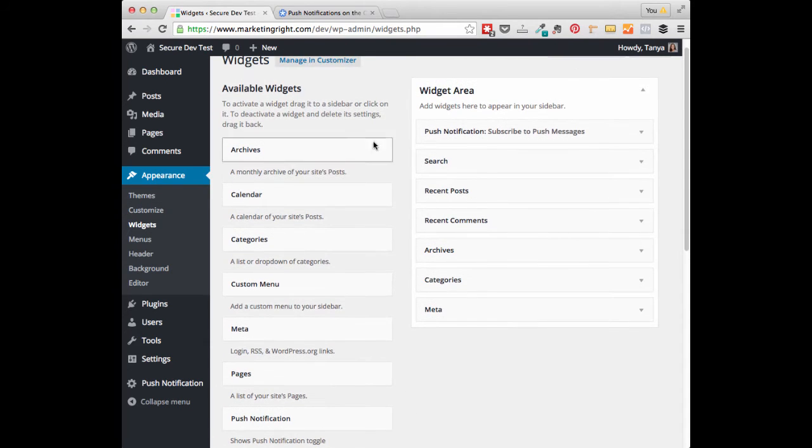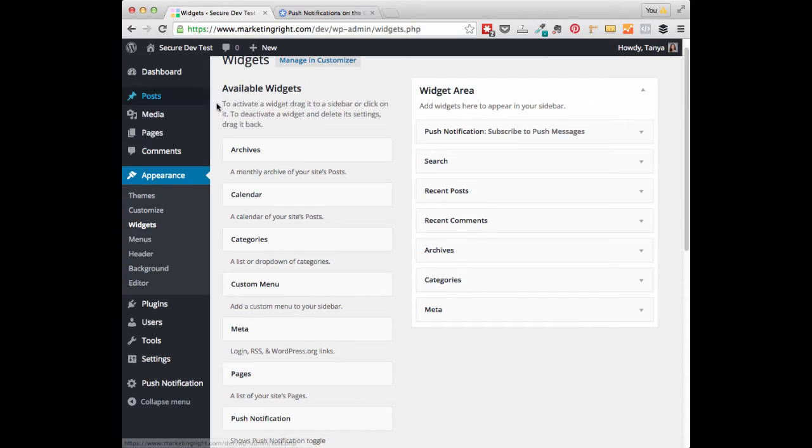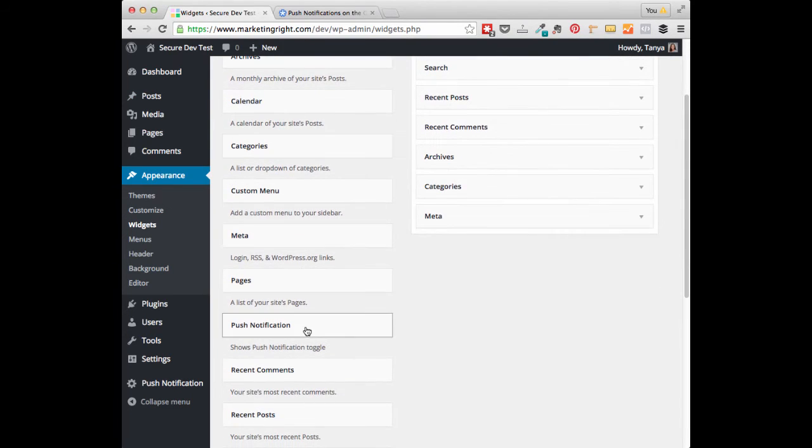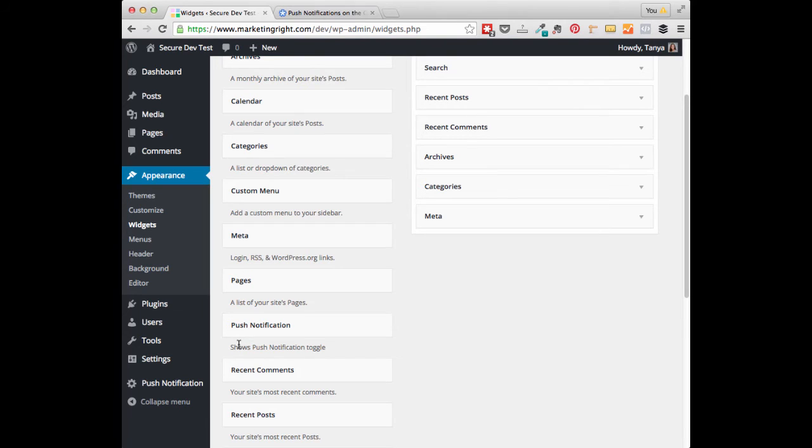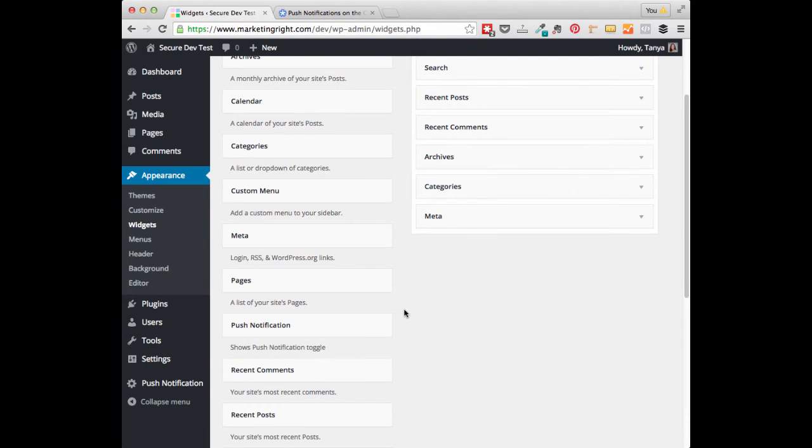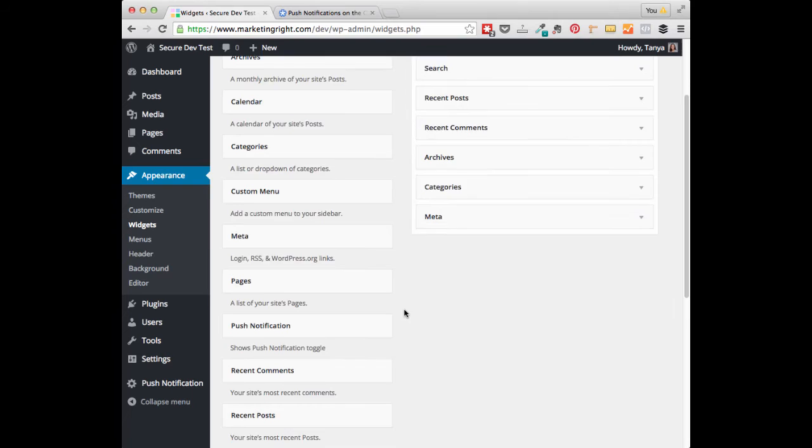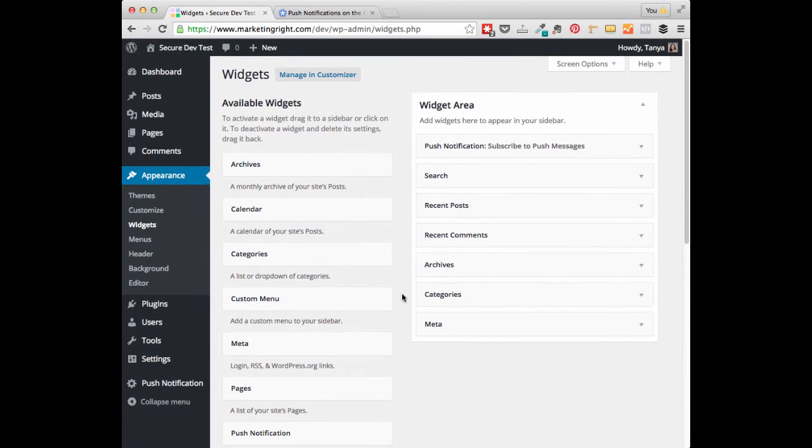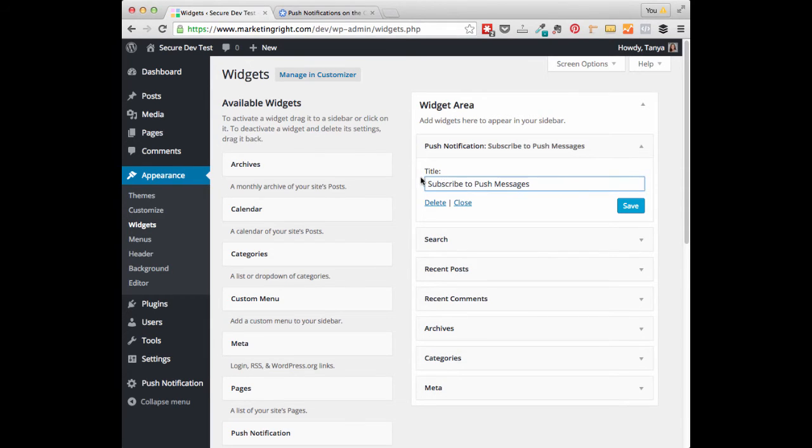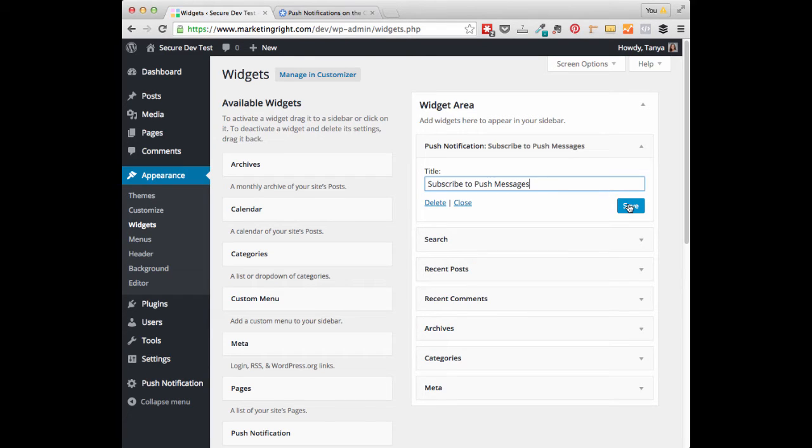The first way is through a widget. Go ahead and go to your Available Widgets section and scroll down until you see Push Notification. You can drag this over into your sidebar if that's where you would like to display the Enable Push Messages button. You can customize your title. So we have Subscribe to Push Messages. Go ahead and click Save.